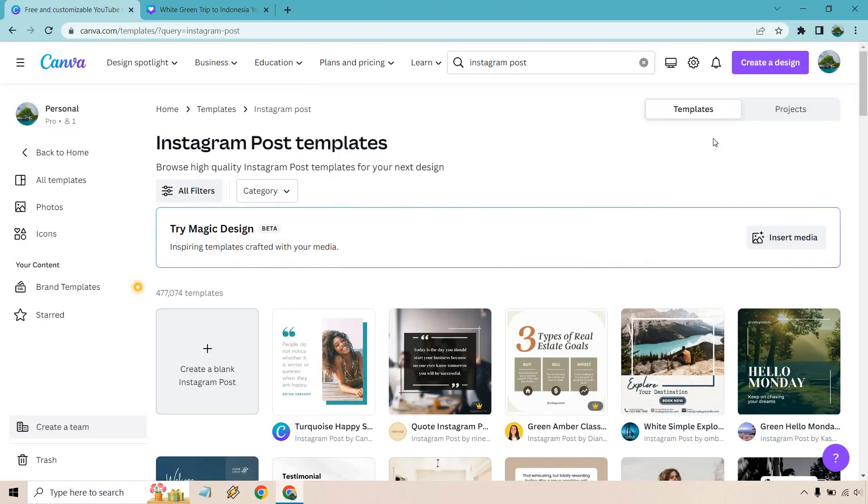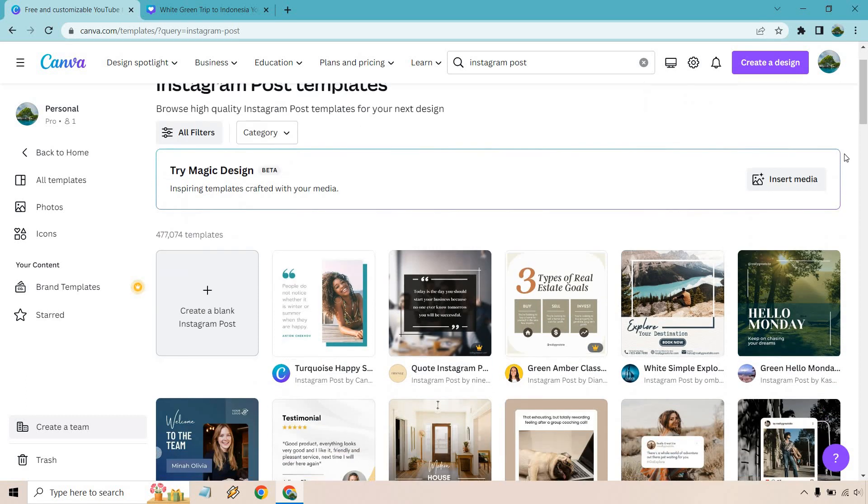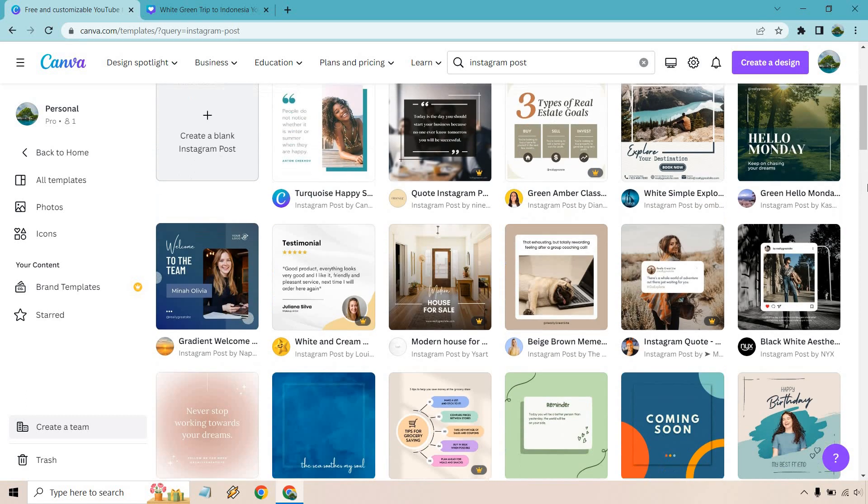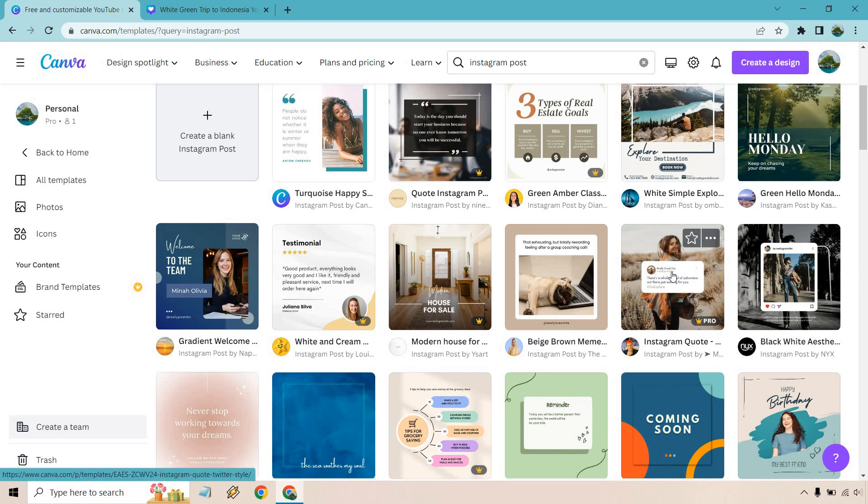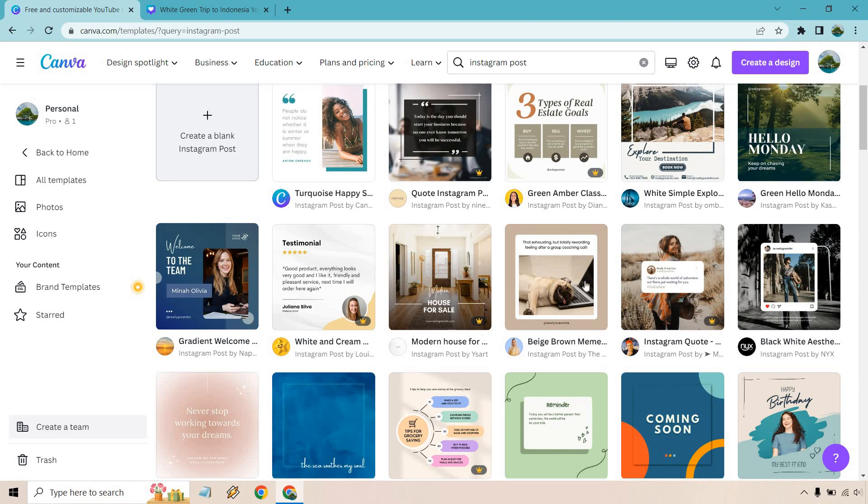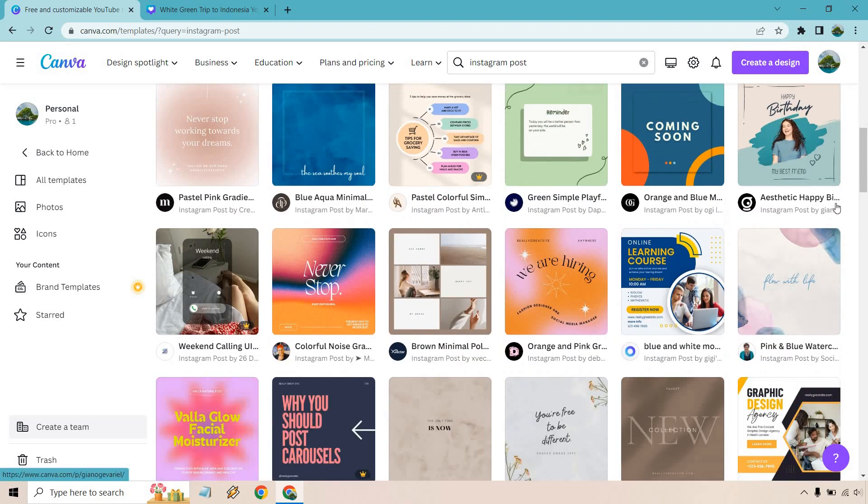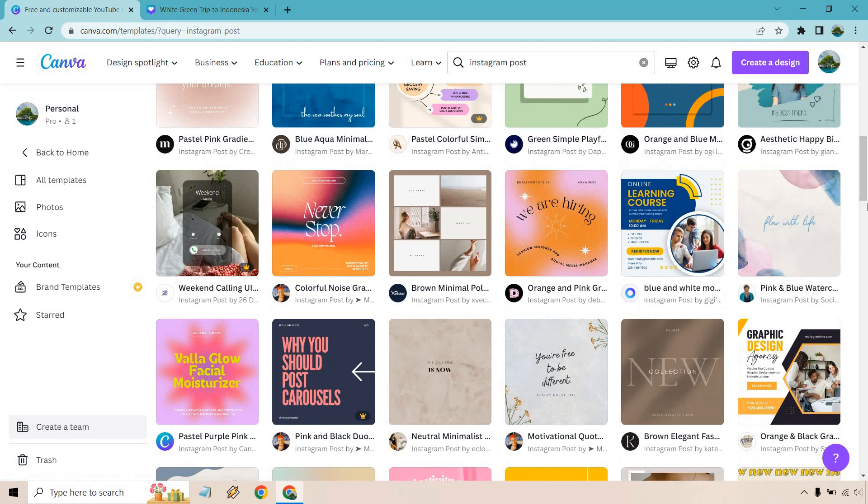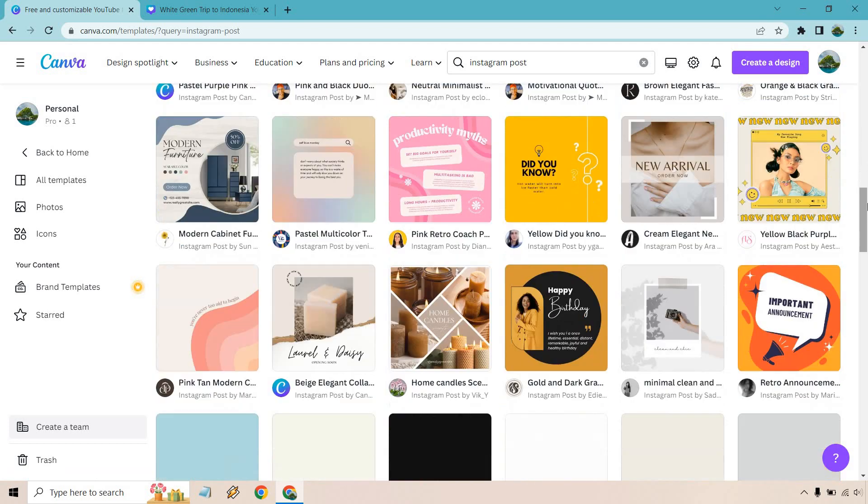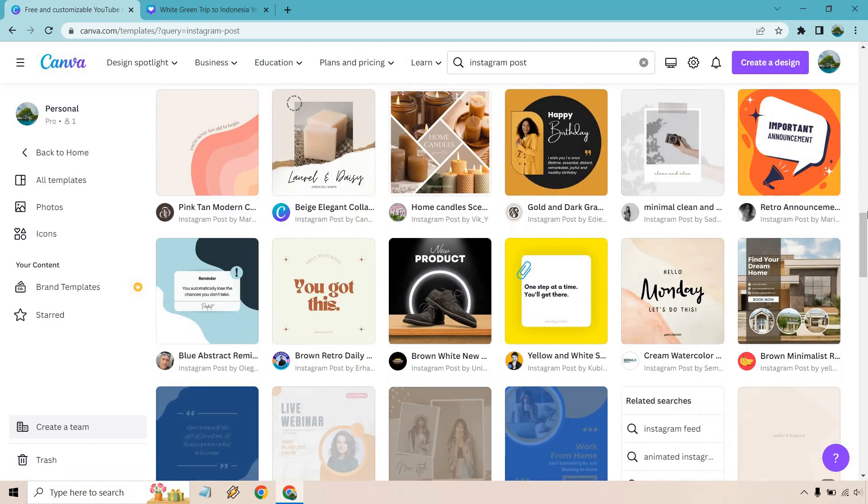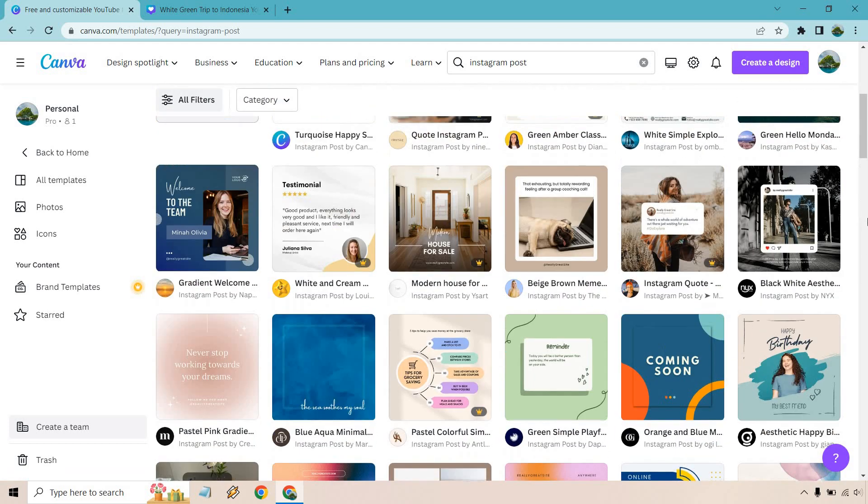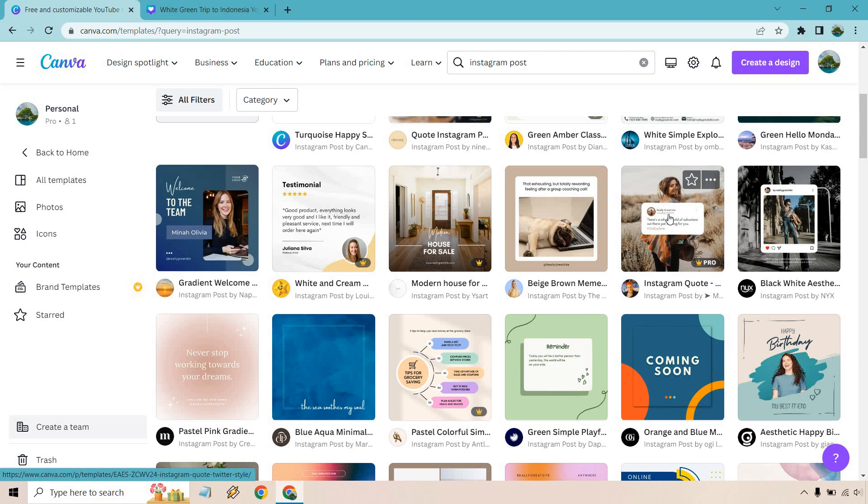All right, so here we have Instagram posts. Really depends on what you're looking for, but there's going to be a lot of different types of them. For example, they have a lot of the quotes ones which are great. This one's a pro template, but even something simple like this, you can change around the background color, the picture, the text, and then add your Instagram username there as well. I like this one right here. Let's utilize this one, change it around, and see what we get.